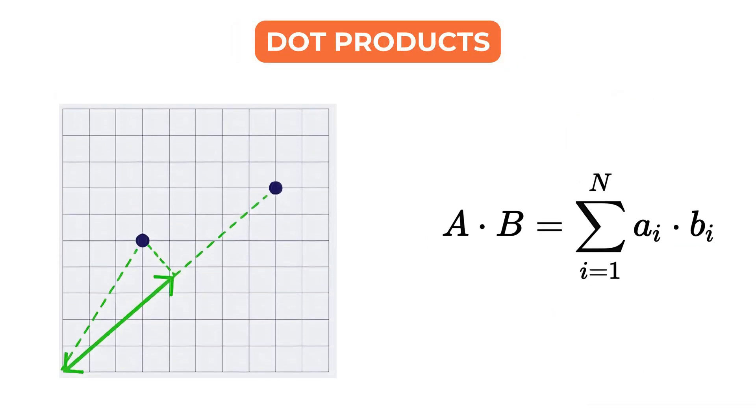Dot product on the other hand is a basic mathematical operation. It multiplies corresponding elements of two vectors and sums the result. On its own, it does not normalize the vectors. If the vectors are not normalized, the dot product is influenced by both direction and magnitude.